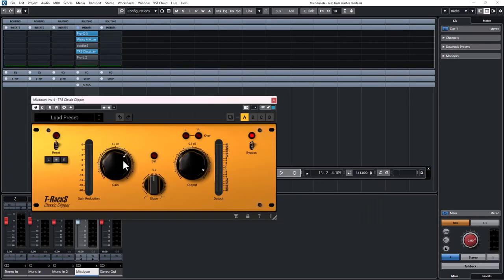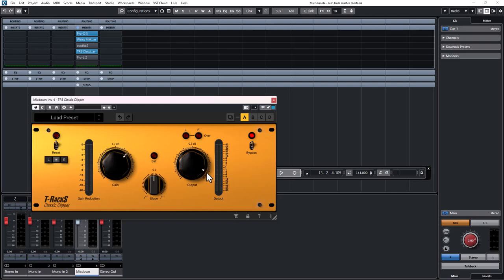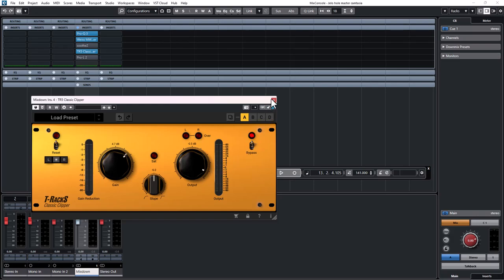Moving on to the next one, that's the T-Racks. With this classic clipper, I used it to boost and gain more volume. So I boosted around 5 dB. I turned the ceiling around negative 0.5 dB to avoid clipping.